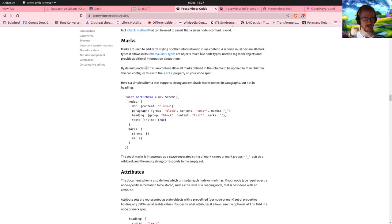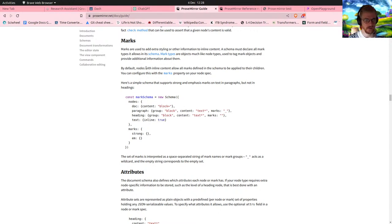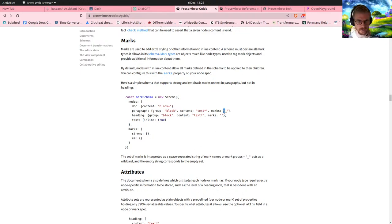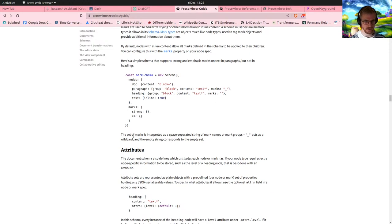What are marks? Marks are used to add extra styling or other information to content. So is this saying that if you write that mark somewhere, is that going to change the style? A set of marks is interpreted as a space-separated string of mark names.